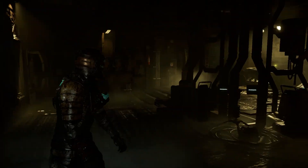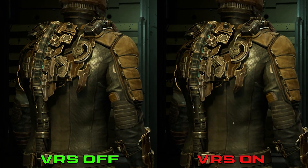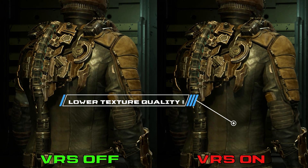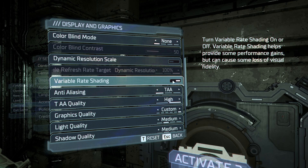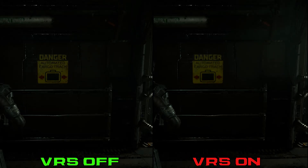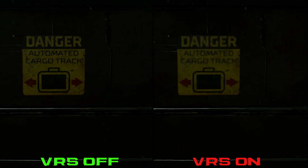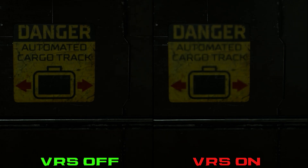The next problem is VRS, or variable rate shading, which ruins texture quality when using FSR or DLSS, and there was no option to turn it off. But I am happy to report that they patched the game and now there is an option to turn off VRS. So if you are using DLSS or FSR, make sure to turn off VRS — this won't affect your performance that much, but it will improve texture quality.